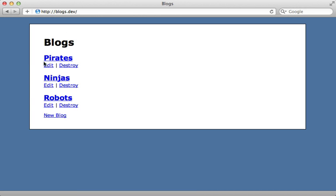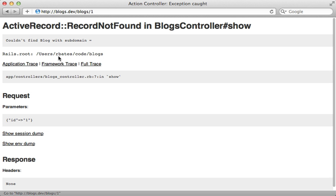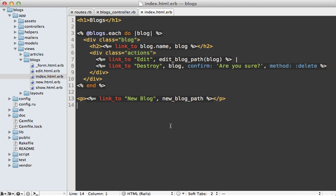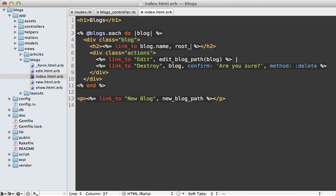Now the next thing we have to do is make it so that the links themselves go to that proper subdomain because if we try clicking this it's actually going to go to the path instead of including the subdomain. To fix this we need to change the link inside of the blog's index template here. This is where we have the link to that specific blog and right now I'm just passing in the blog model directly to the link to call but instead I want to call root URL here and change the subdomain to the blog subdomain.